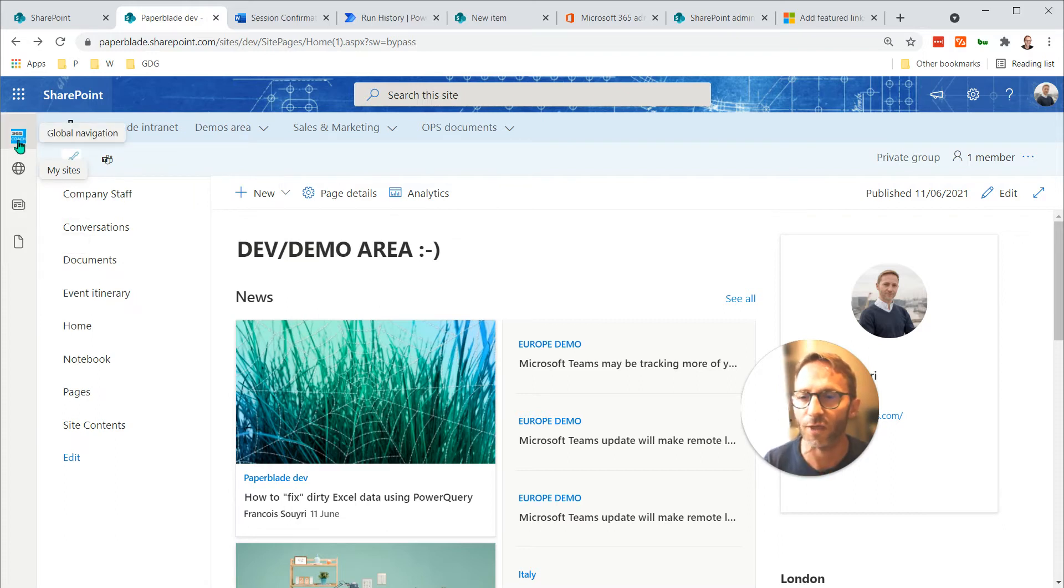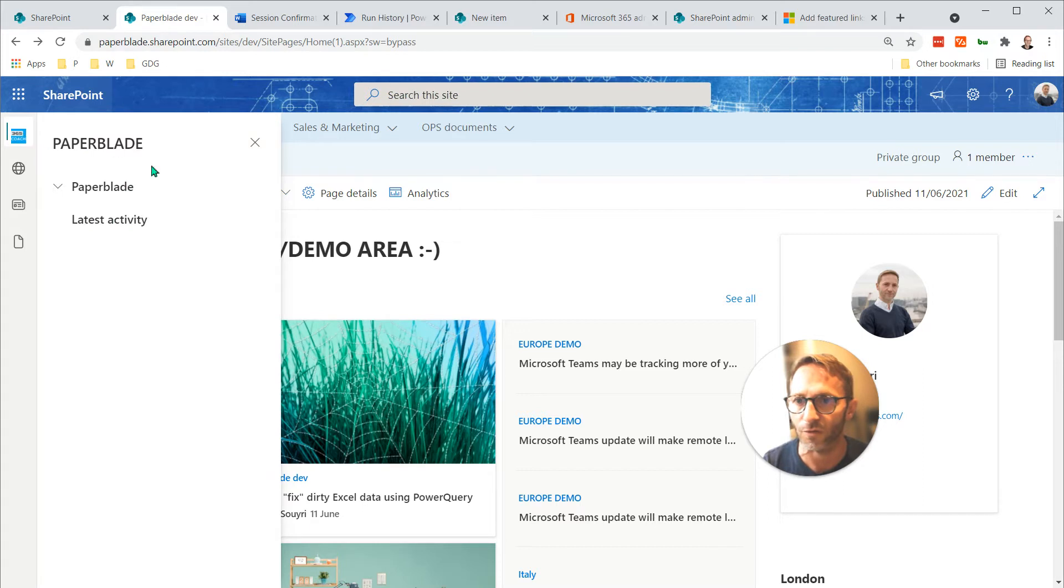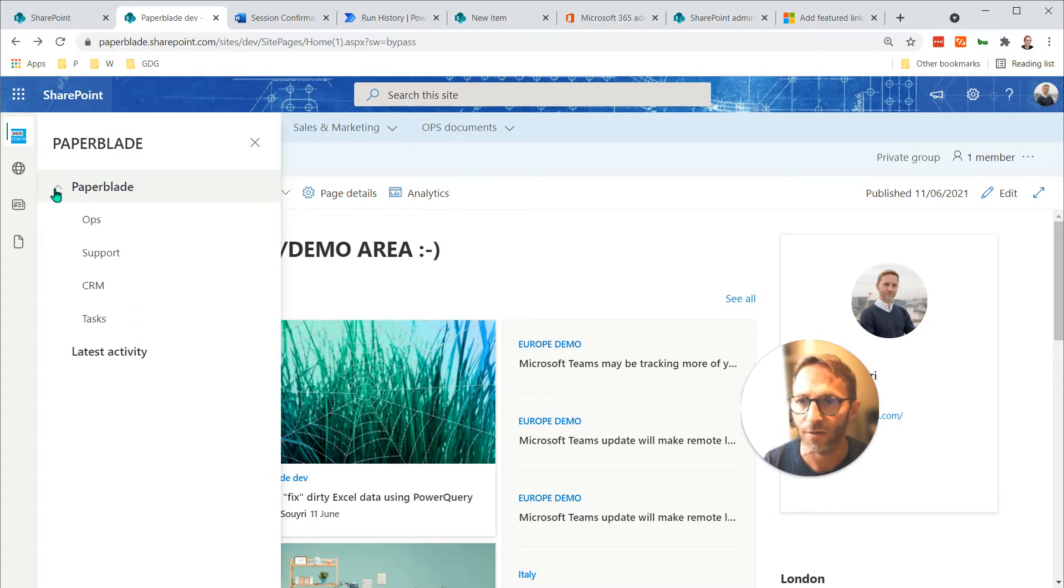But then I wanted to make it quite personalized. You have the global navigation here and I was like, interesting. So latest activity, I get it, and here I have some links. Where do these come from?